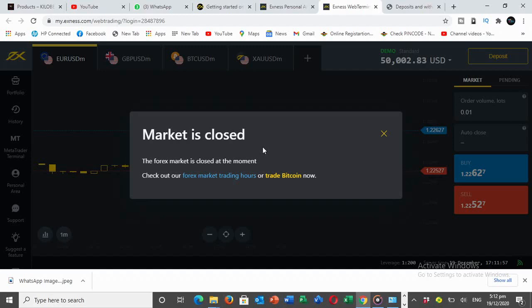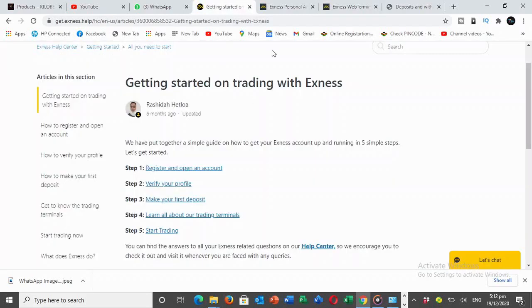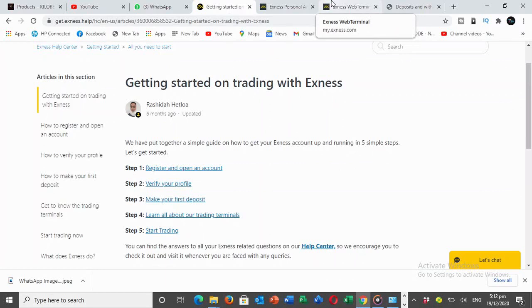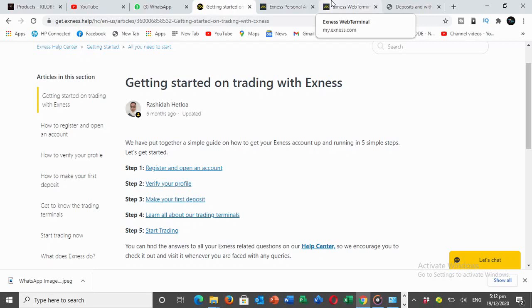You open an account, create and verify your profile, make a deposit, learn about the trading terminal, and then start trading. This is the summary of what it means. I believe you enjoyed this video. Kindly hit the subscription button below and click the bell icon so that anytime I post a video you see it first. Thanks for now and merry Christmas.